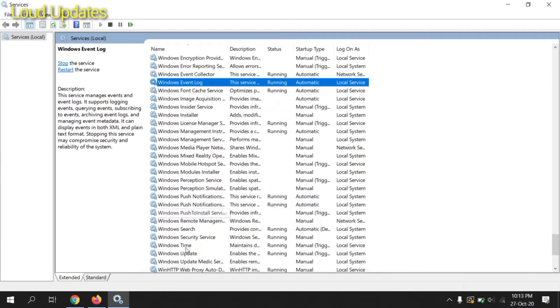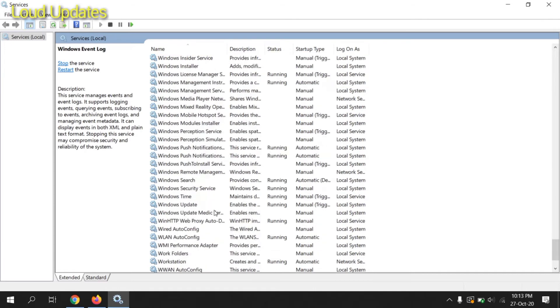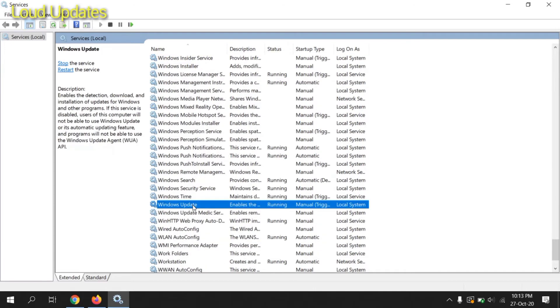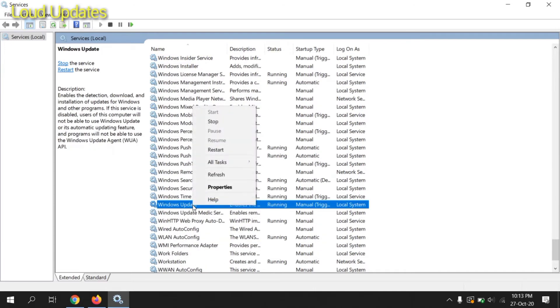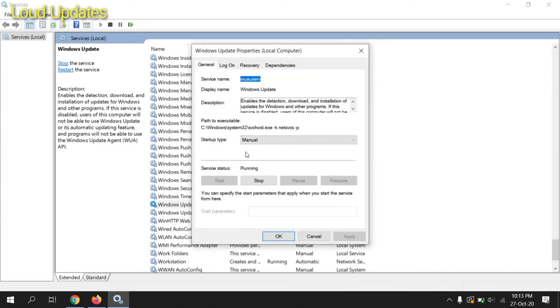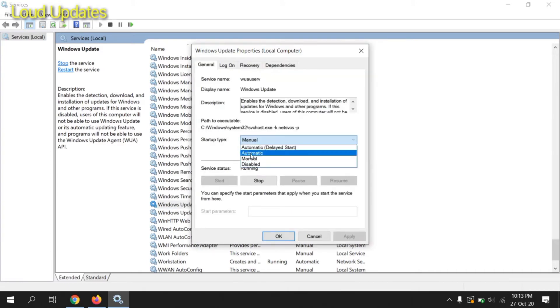Now go to Windows Update. Here you can see Windows Update. Right-click and click on Automatic and Apply.